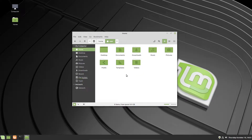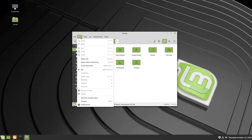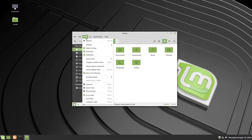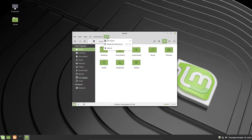Let's go over a few components of the file manager itself. At the top you have a familiar menu bar with options very similar to what you see in Windows: File, Edit, View, Go, Bookmarks, and Help.